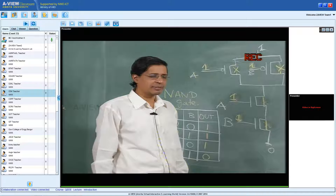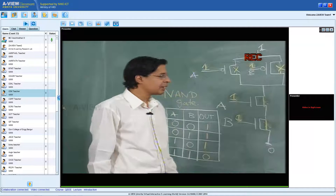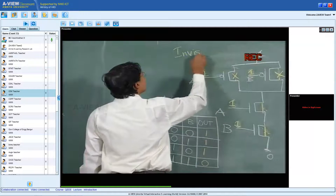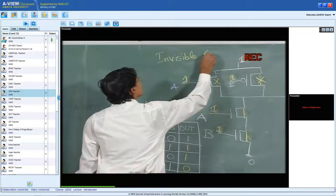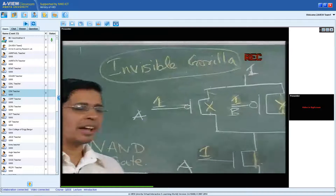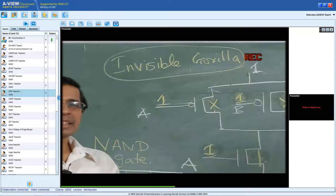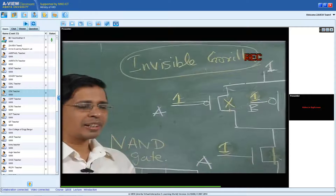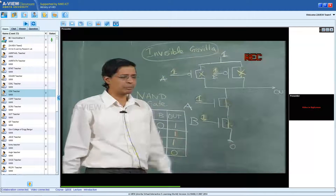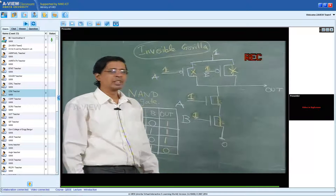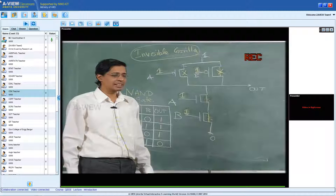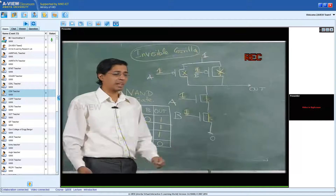I am giving you an exercise: before the next class, I want you to search for 'Invisible Gorilla' on Google and look at that website. There will be a lot of videos, each about 2 to 3 minutes, and you have about 10 of them — you can spend half an hour. You will understand what it means to observe. There are some very interesting guidelines on how to observe.